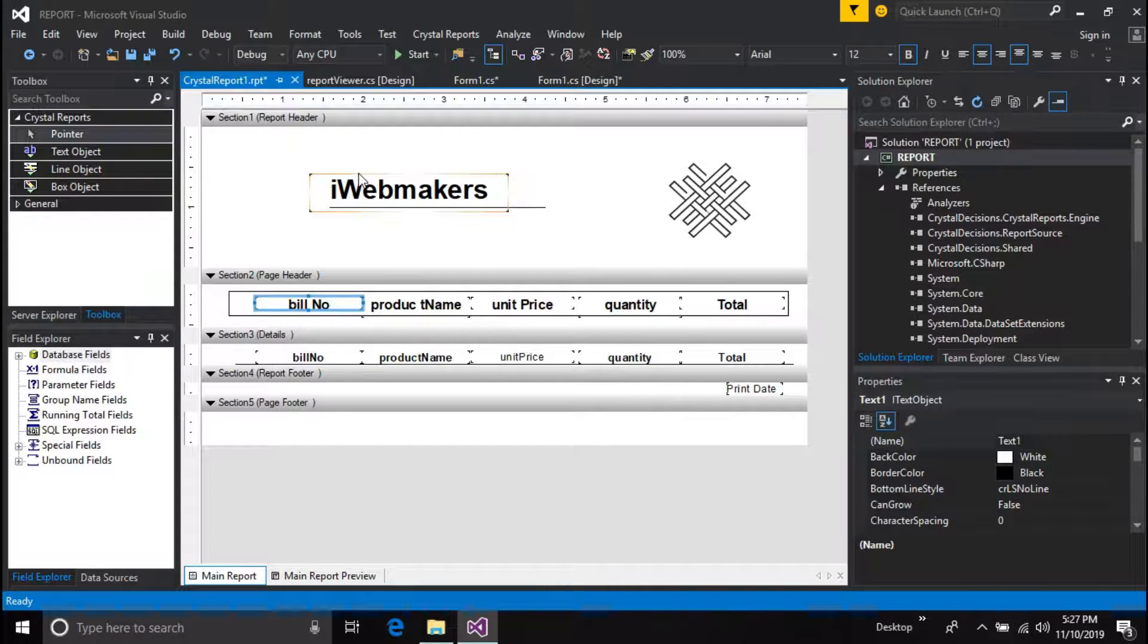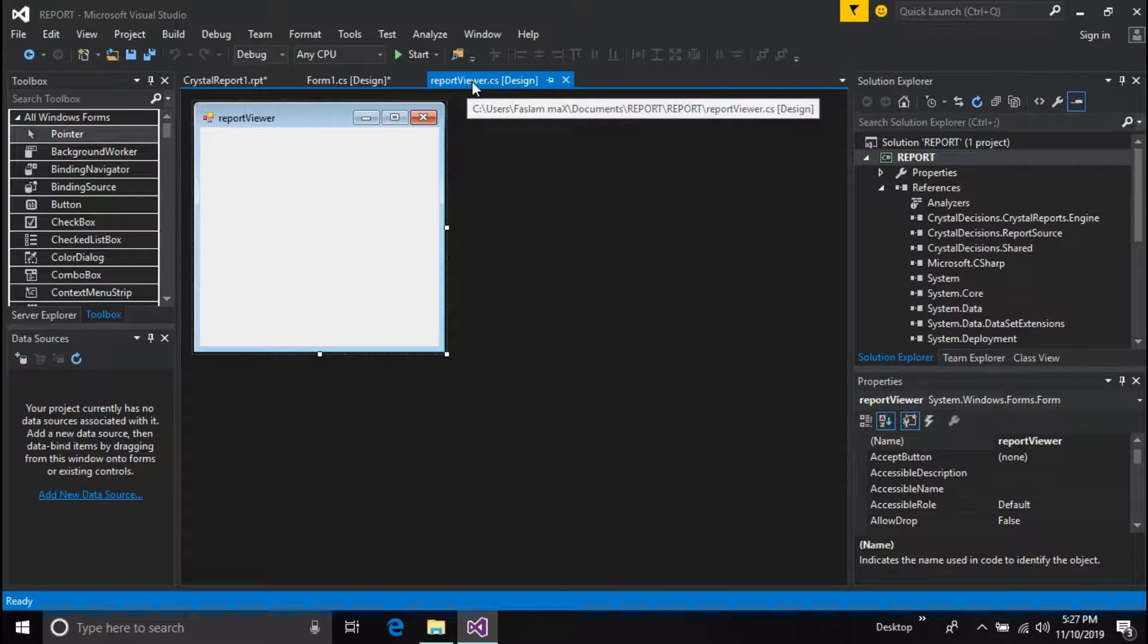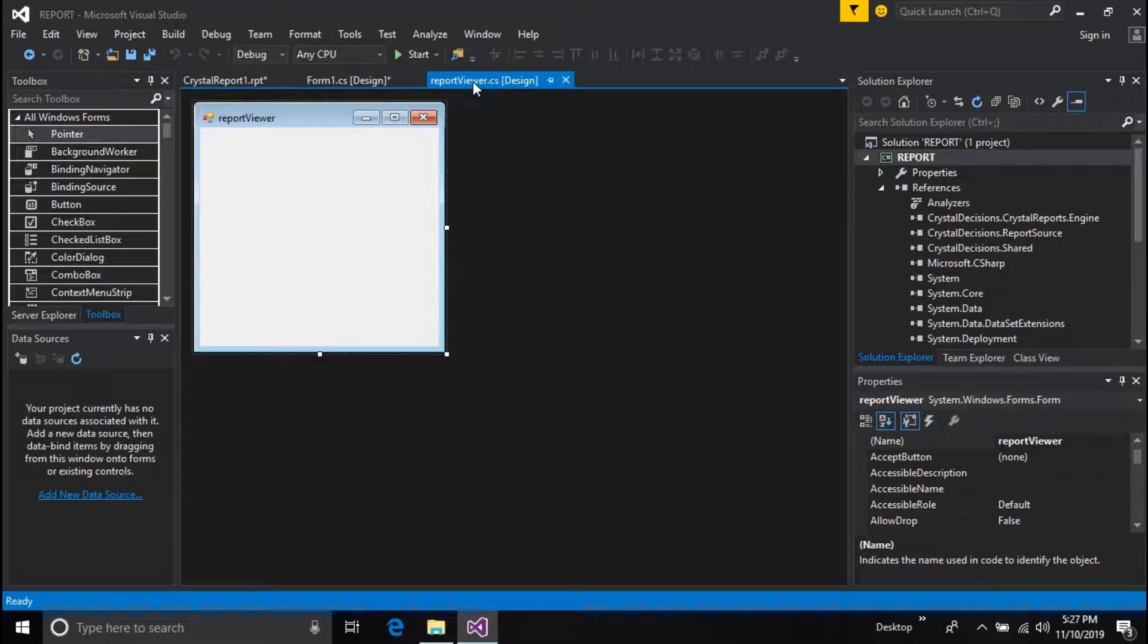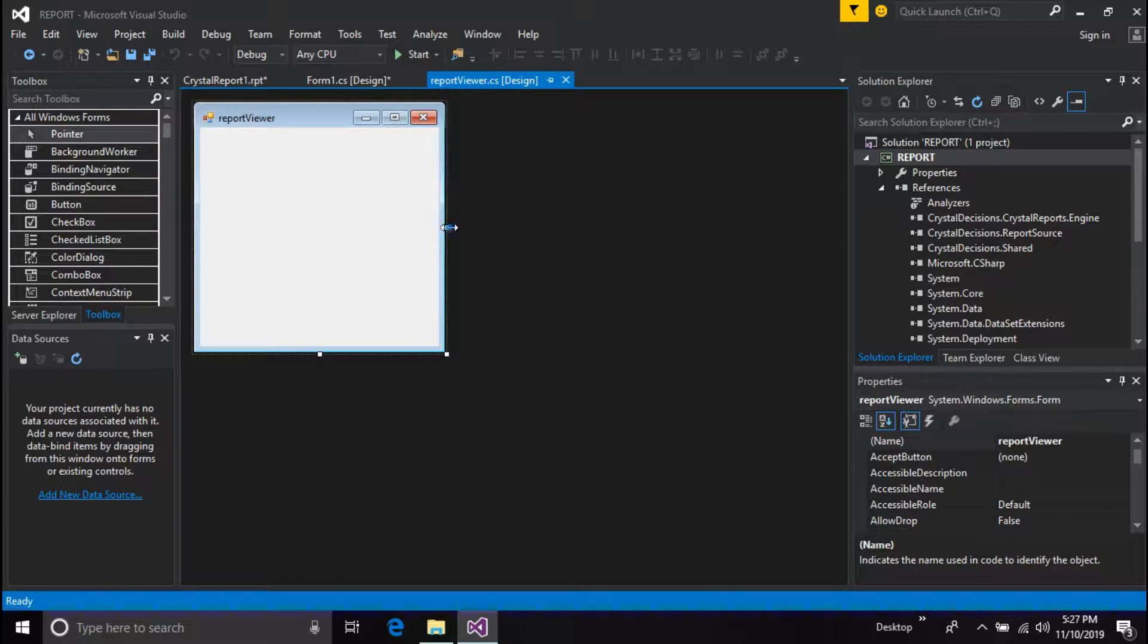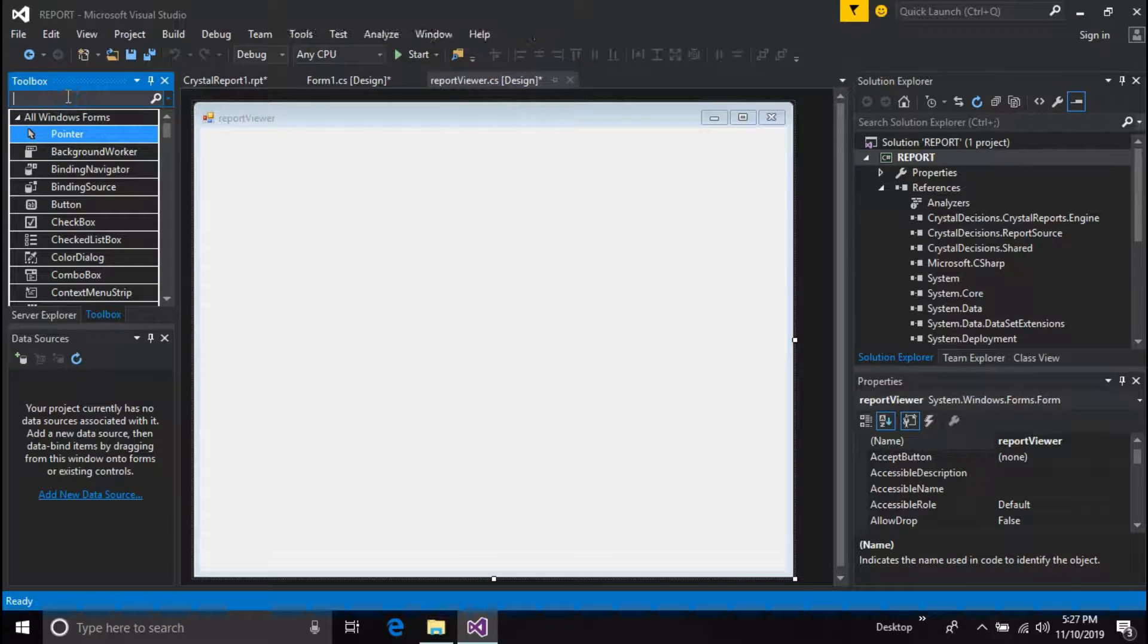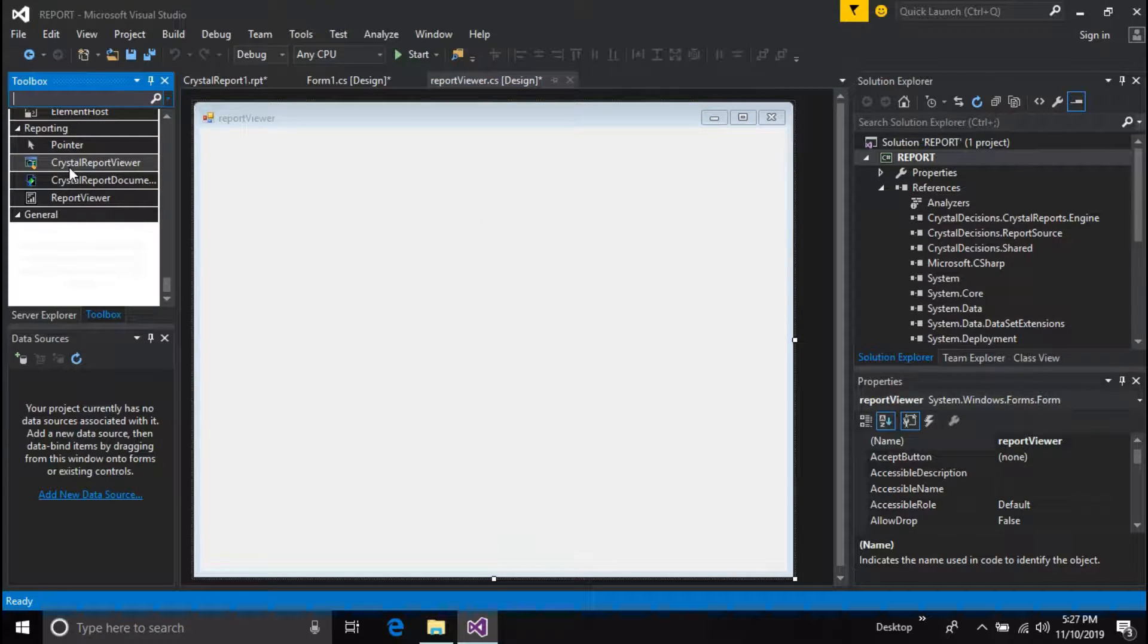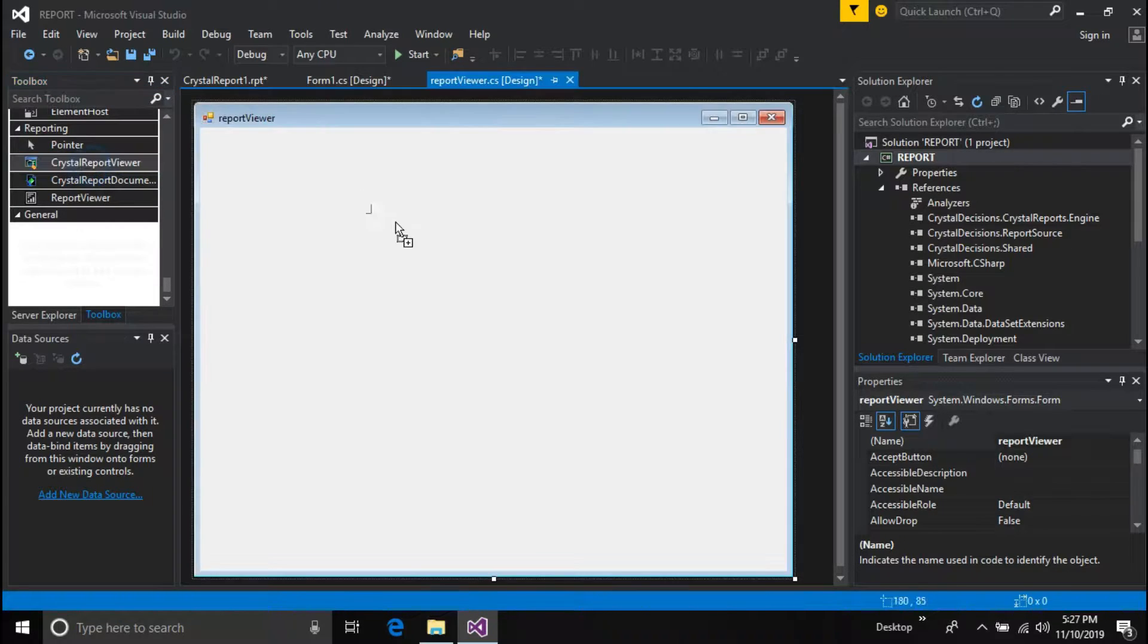Now go to report viewer form and resize the form window scale to view your report easily. Go to the Toolbox, find the Crystal Report Viewer and drag it to your form, then you will see an empty report viewer.